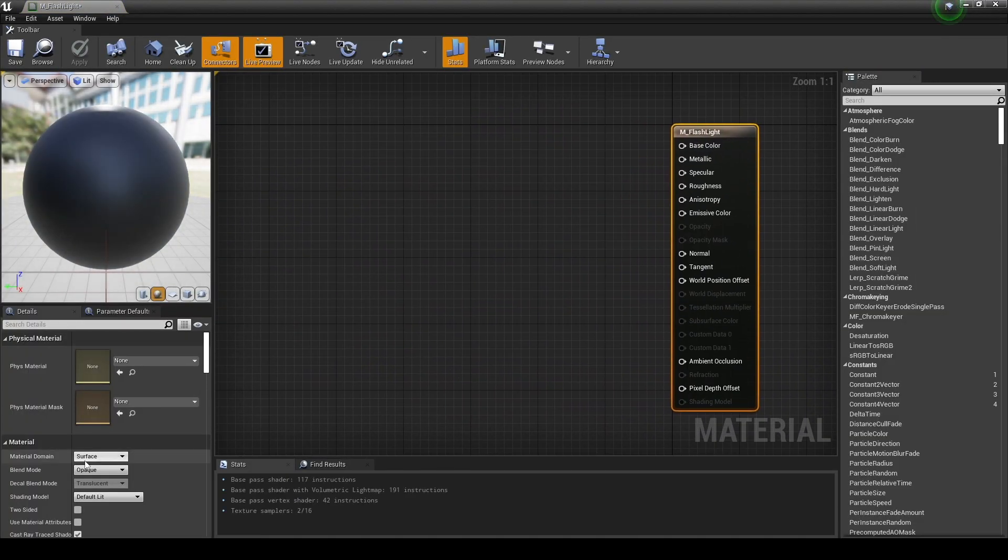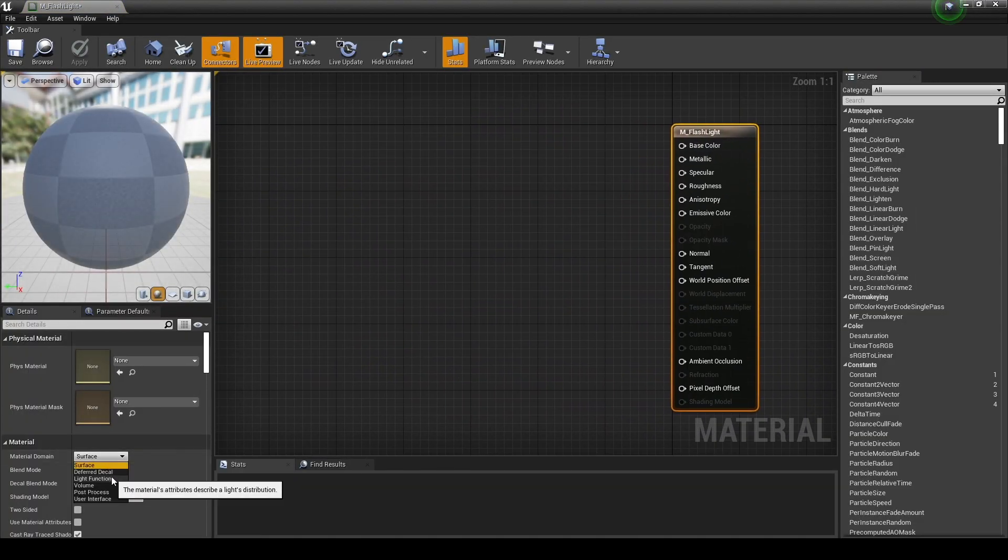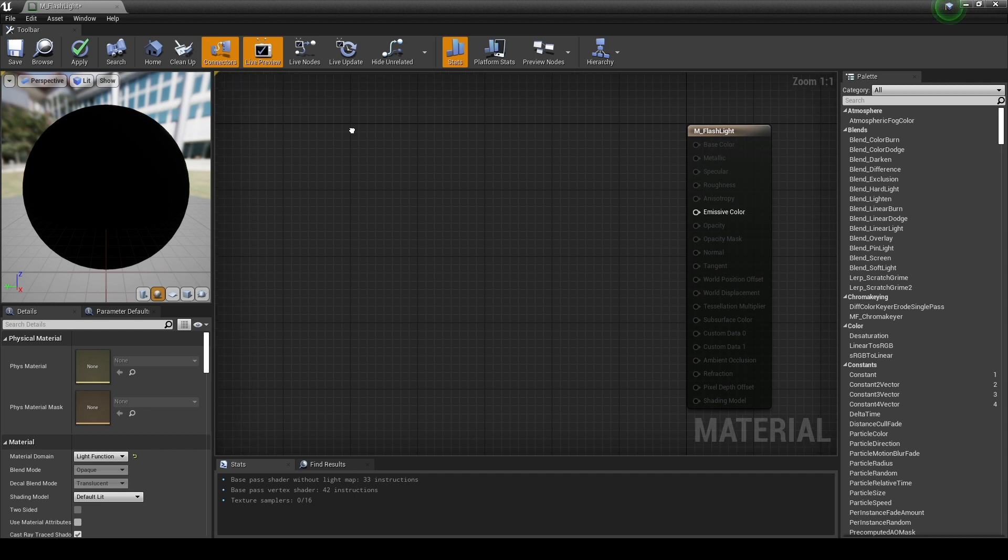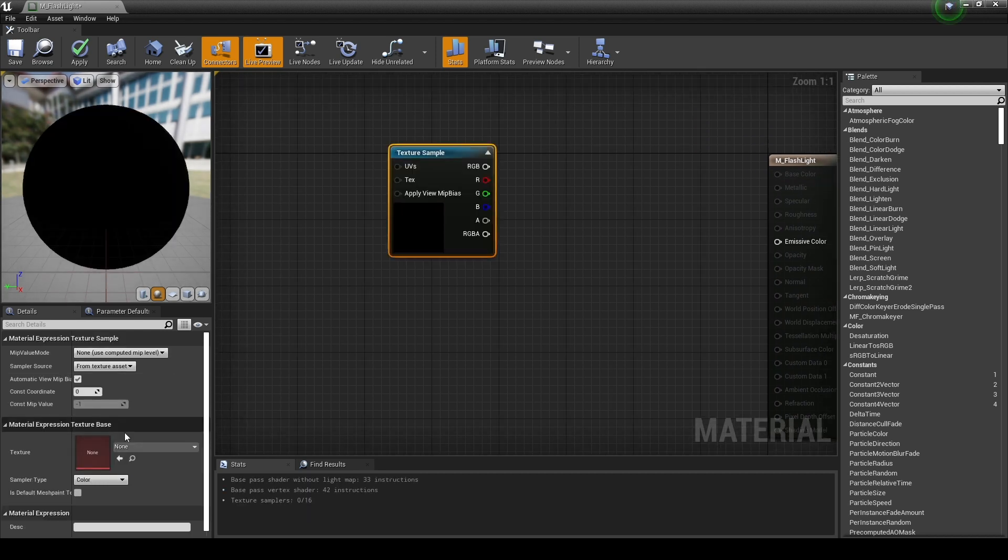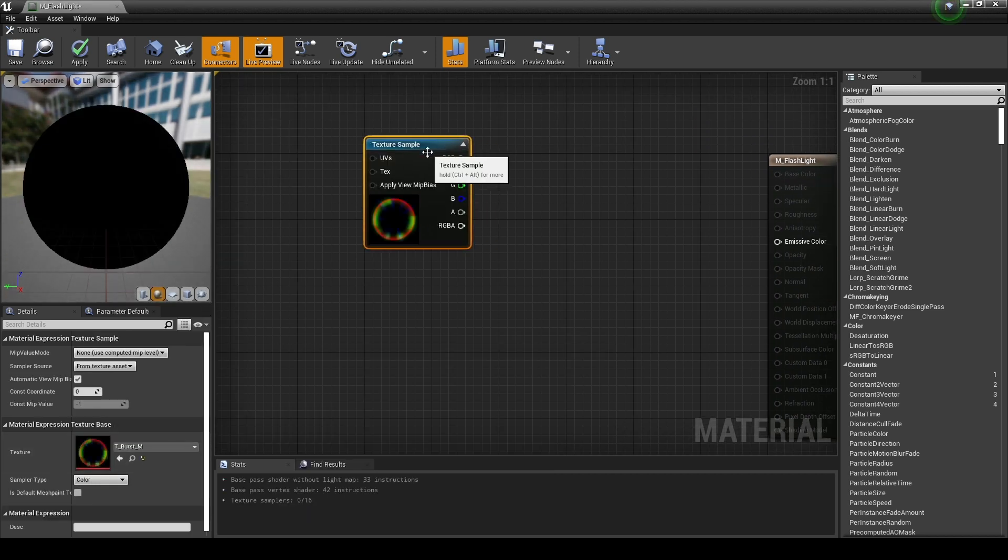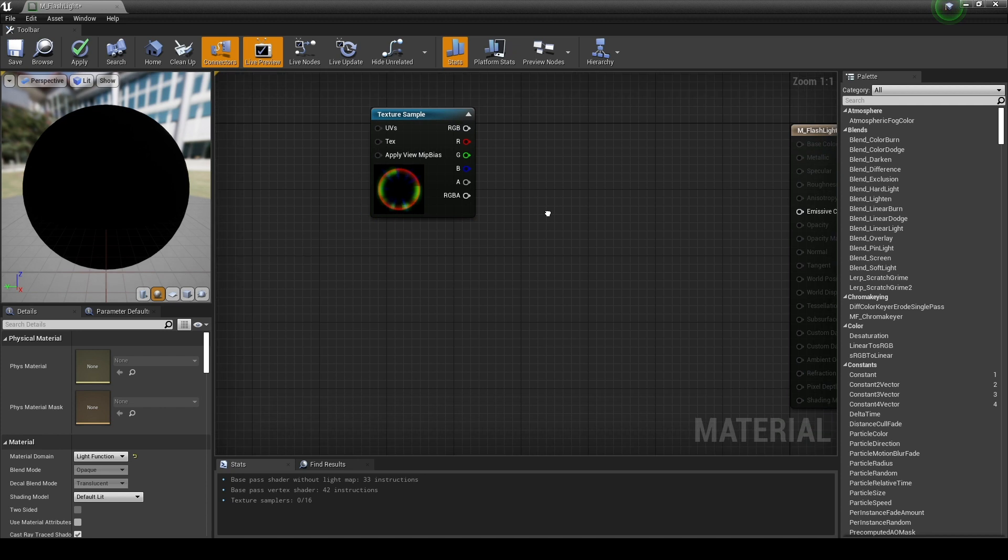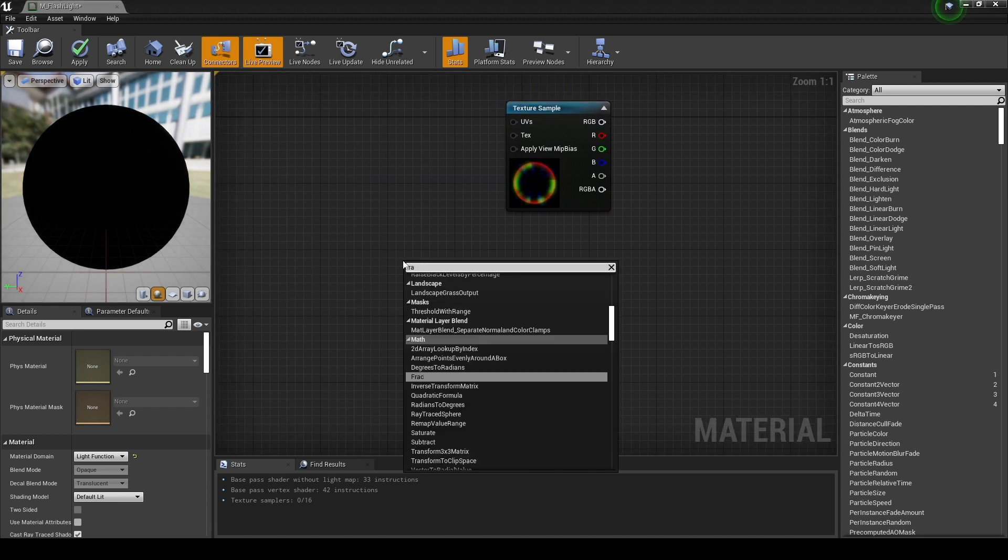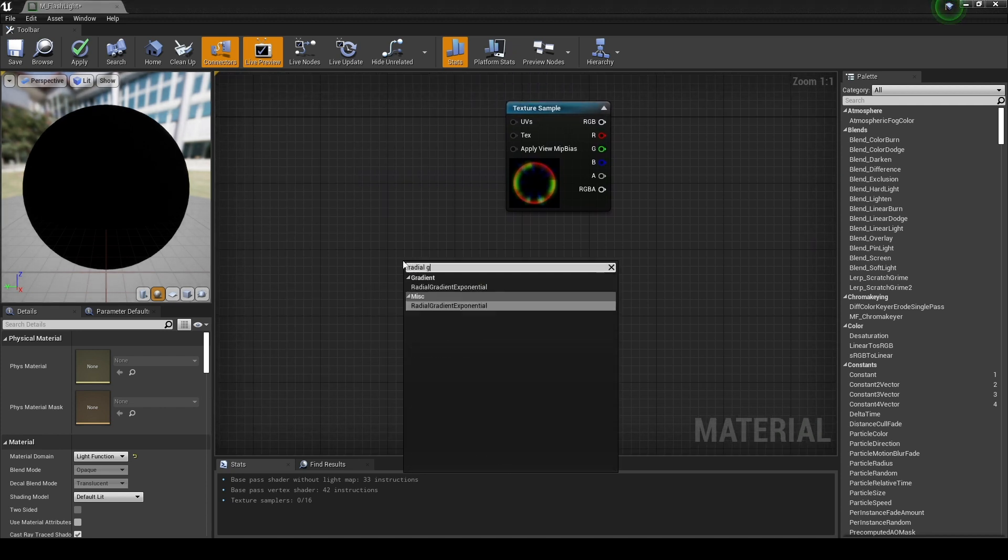Next, set the material's domain to light function. Next, while holding down S on the keyboard, click the left mouse button to create a texture sample node and set the texture sample node to the burst texture provided by start content.